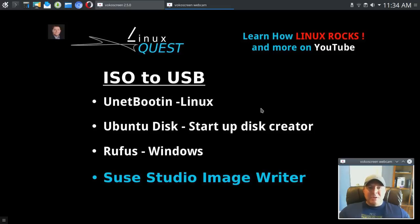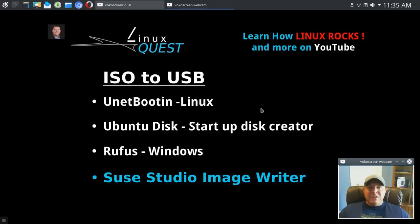USB flash drives are very cheap today, so you can afford to have multiple flash drives with multiple versions of Linux running, but it's also a great tool to have around.